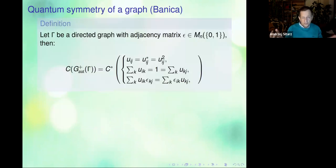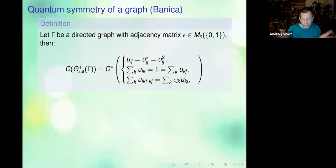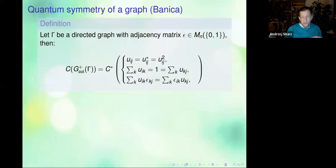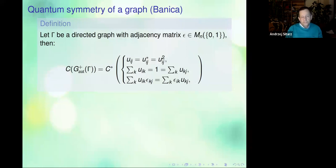This is the definition due to Banica of a quantum symmetry of a graph. When you have a directed graph with an adjacency matrix — telling you there is a one if there is a link between vertices and zero if there is none — the quantum symmetry algebra is defined by these generators and relations. The adjacency matrix here has entries zero and one, and this algebra is defined by the relations given.